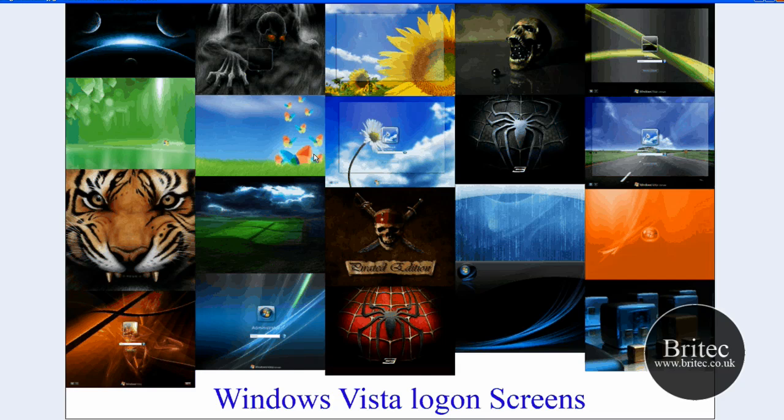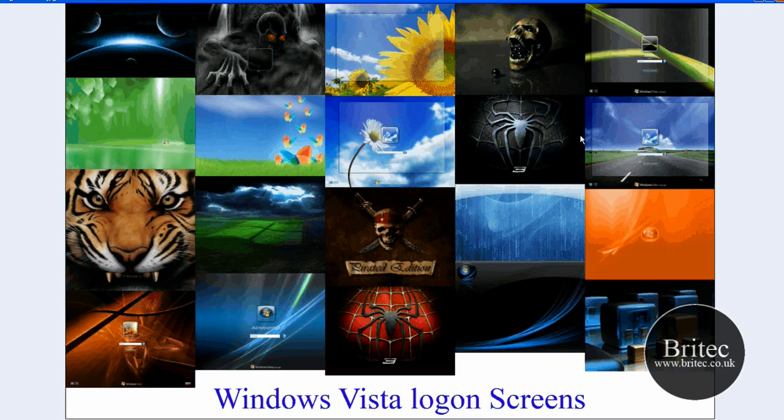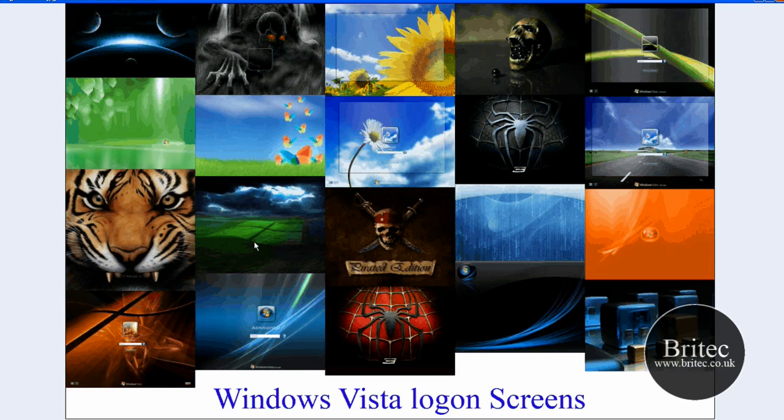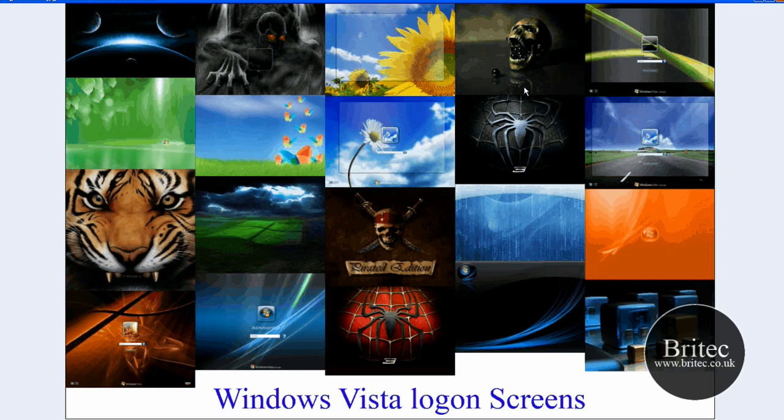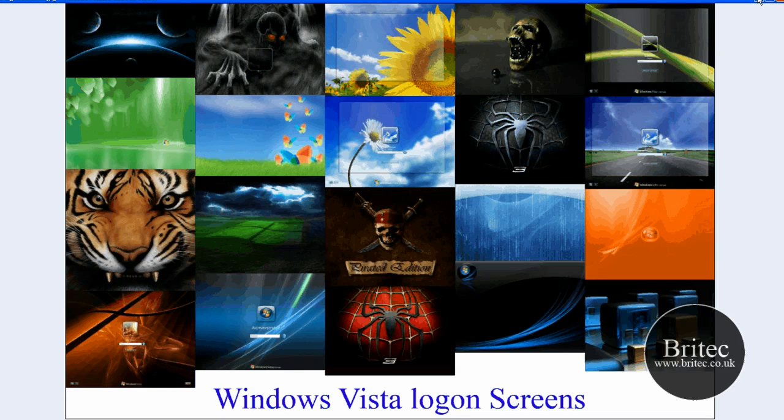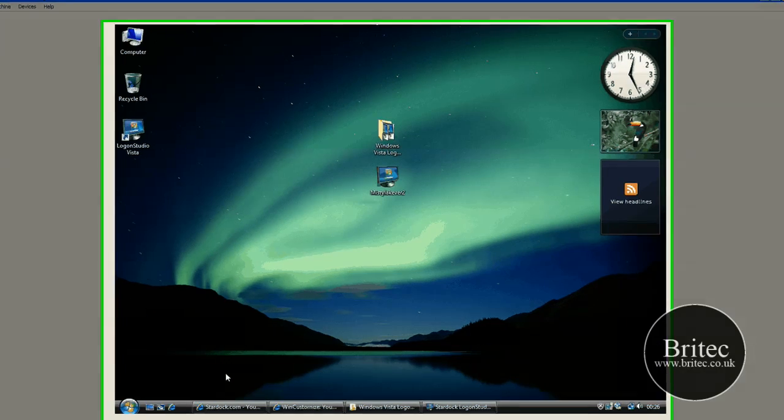I'm going to have zipped these up and put them on my server so you can download them from there. There's a big array of different ones there. Some normal Windows type. I like this one and I like the Matrix one. But if you like other types, there's loads more that you can download.